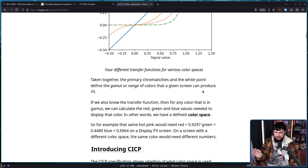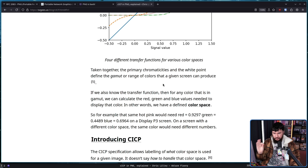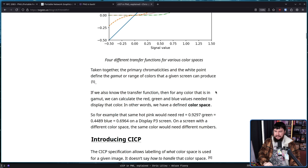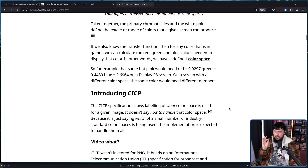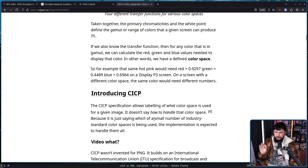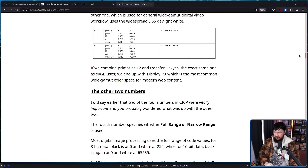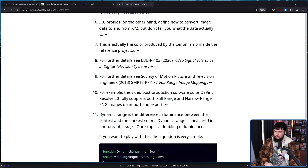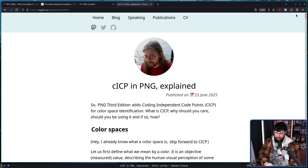Taken together, the primary chromaticities and the white point define the gamut, or range of colors that a given screen can produce. If we also know the transfer function, then for any color that is in gamut, we can calculate the red, green, and blue values needed to display that color. In other words, we have defined a color space. The CICP specification allows labeling of what color space is used for a given image. It doesn't say how to handle that color space — it is just saying which of the small number of industry standard color spaces is being used; the implementation is expected to handle all of them. This gets very deep into how all of the math behind this works, so I'll leave the rest linked in the description below.